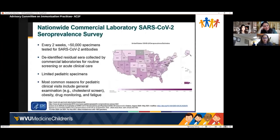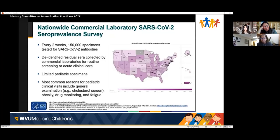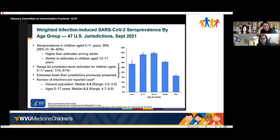These slides are from the ACIP meeting, where they presented data from the seroprevalence survey. Any lab that collects blood samples was used — for children, they used commercial lab specimens since children usually don't donate blood. They did have limited pediatric specimens, but every two weeks they tested about 50,000 specimens. What they found was that there were way more cases in children than was actually predicted by the PCR testing.